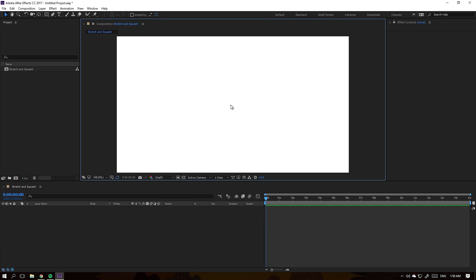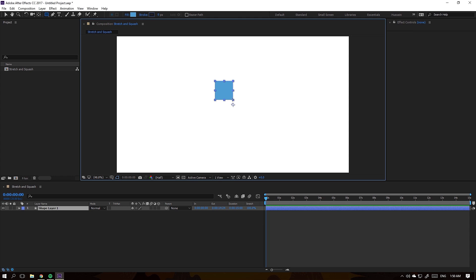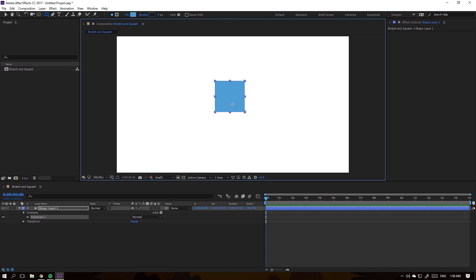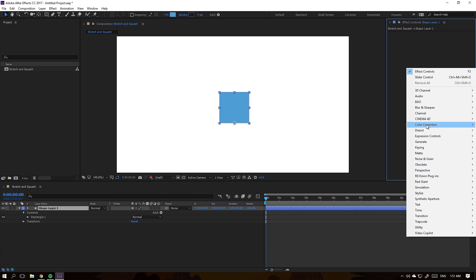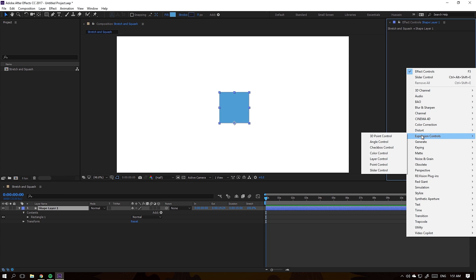Hello everyone. In this video I'm going to show you how to quickly set up a stretch and squash rig for any object in After Effects using a slider and expressions. I'll start off by creating a shape and setting the anchor point to the bottom, then from the effect controls panel I'll add a slider control.